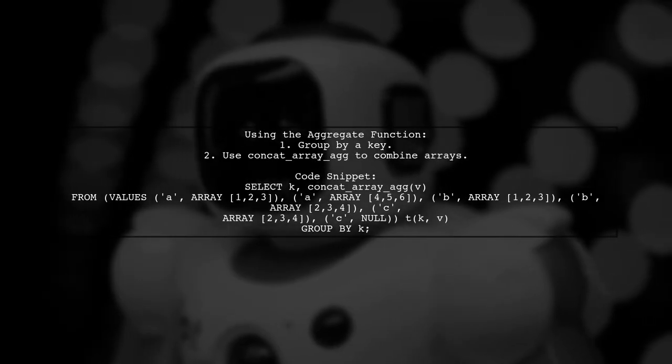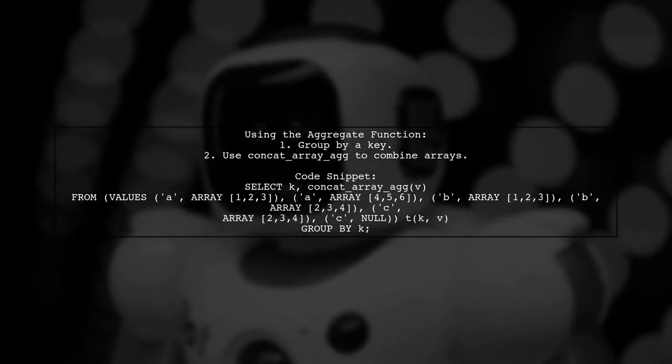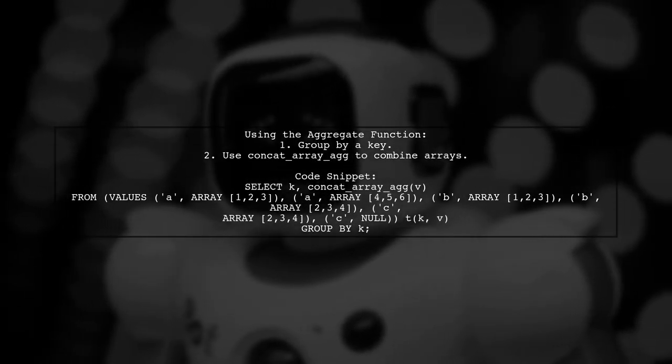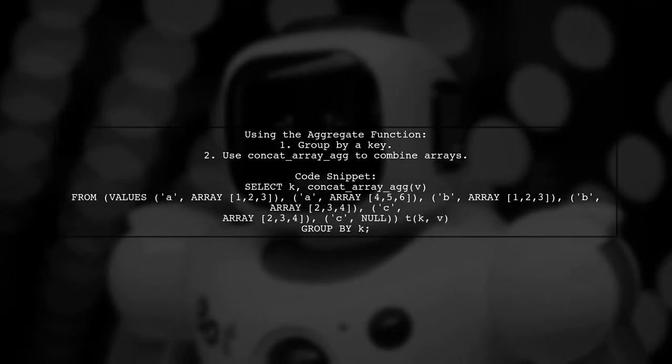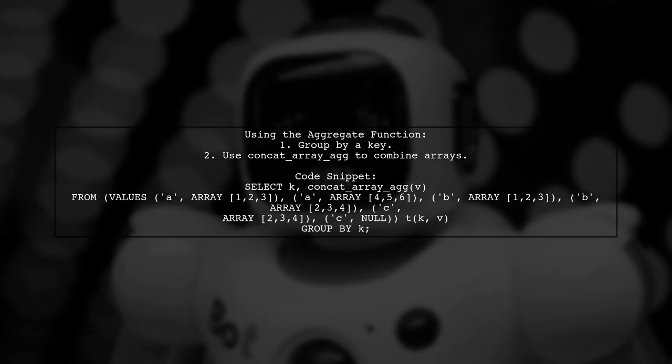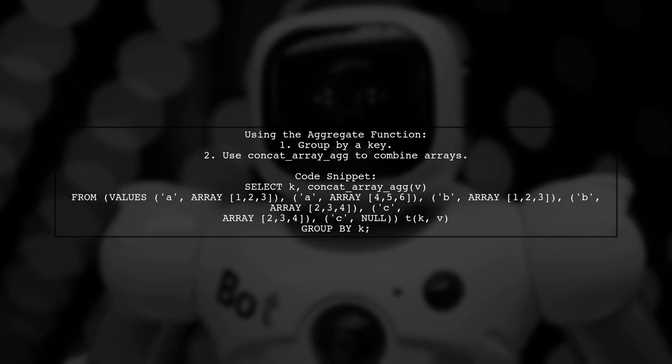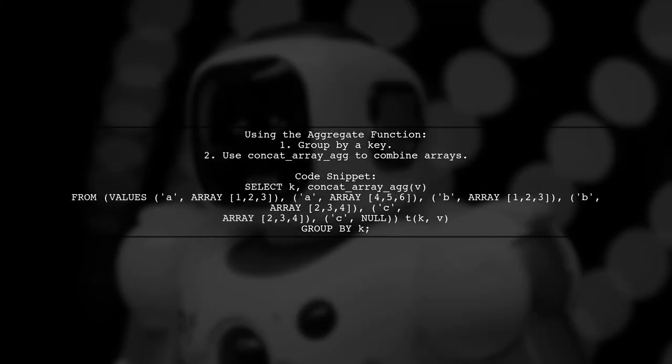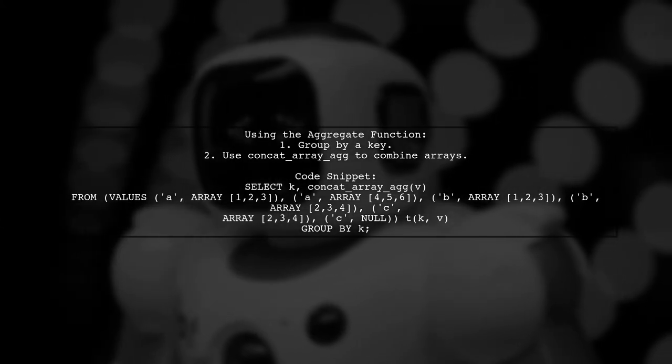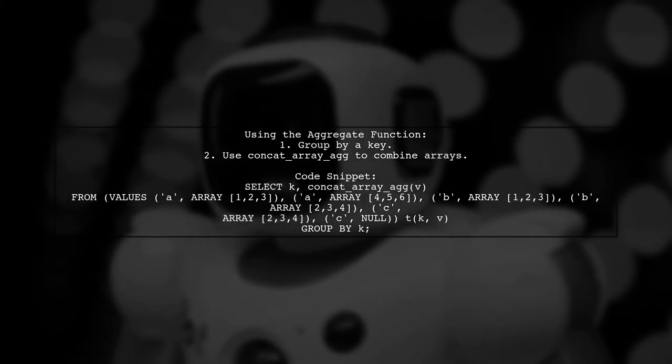After defining the function, you can use it to aggregate arrays in your SQL queries. For example, you can group by a key and concatenate the arrays associated with that key.